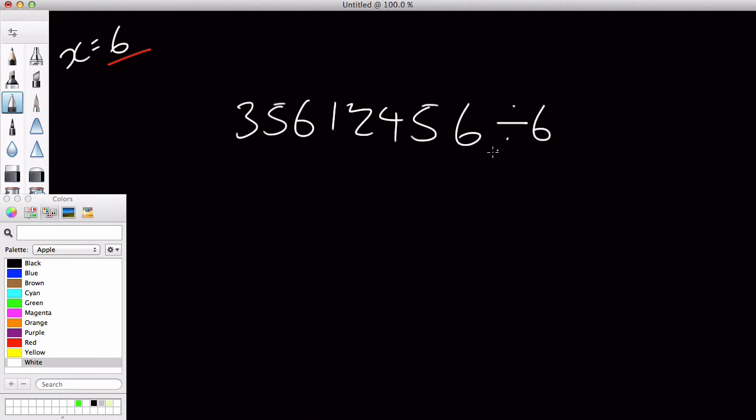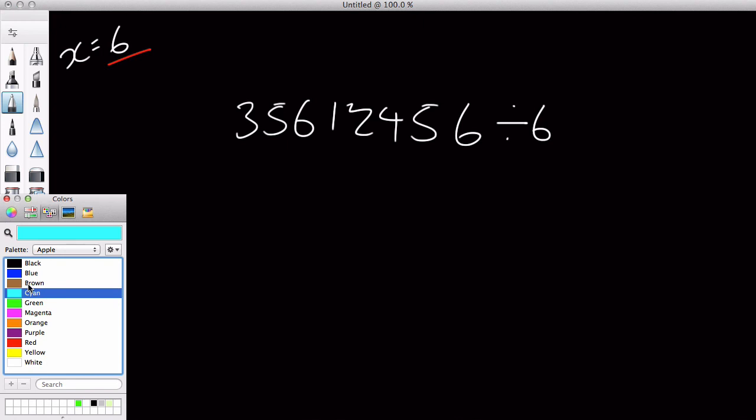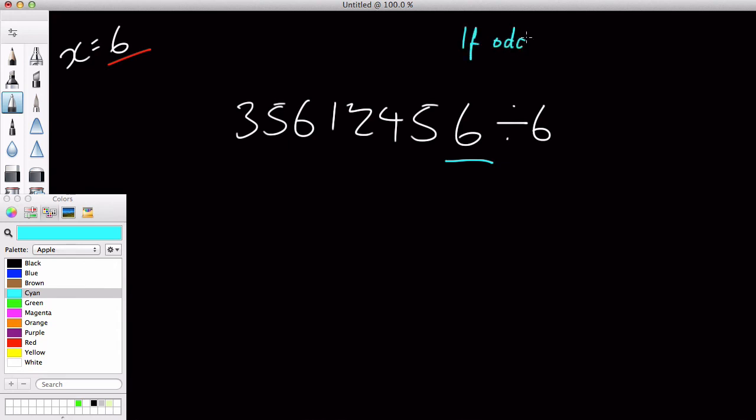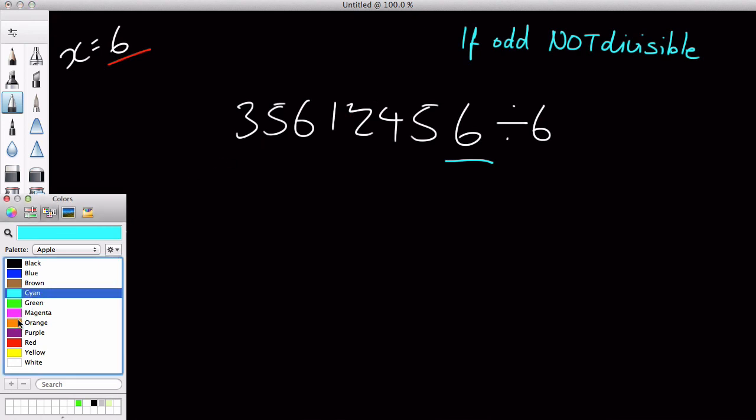What we're going to do is use that and check the first digit number, and if it's an odd, if that is an odd, then it's not divisible. And if it's an even...